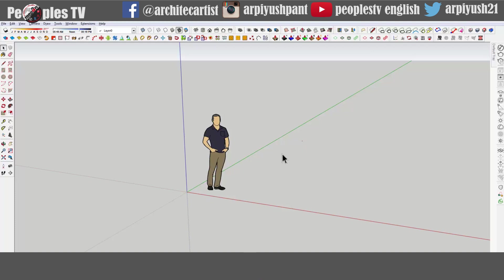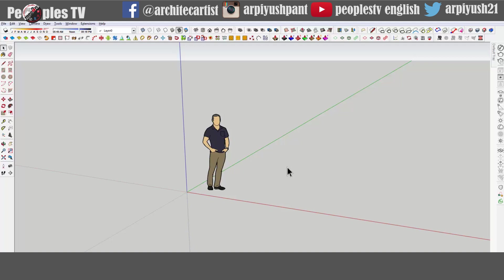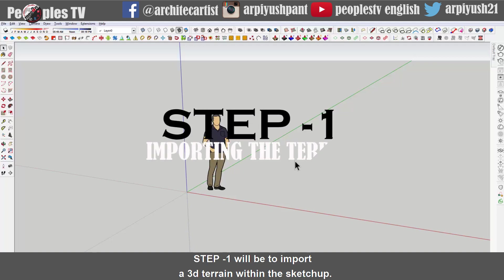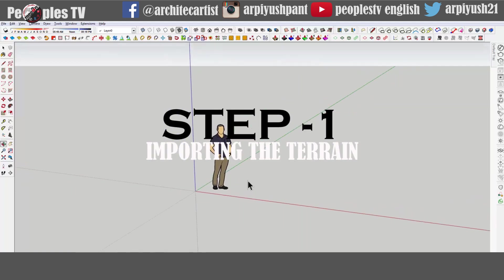So let's start. I have divided the whole process into three simple steps for you. Step one will be to import a 3D terrain within SketchUp.